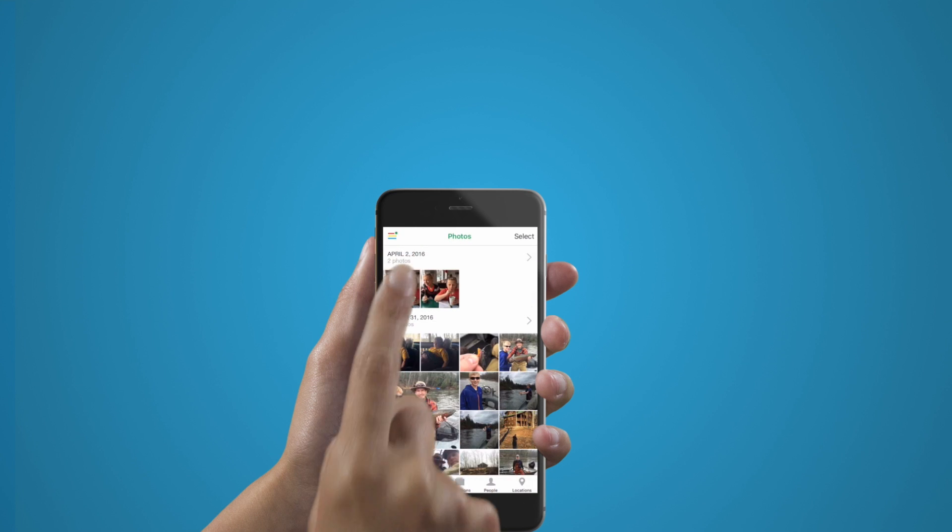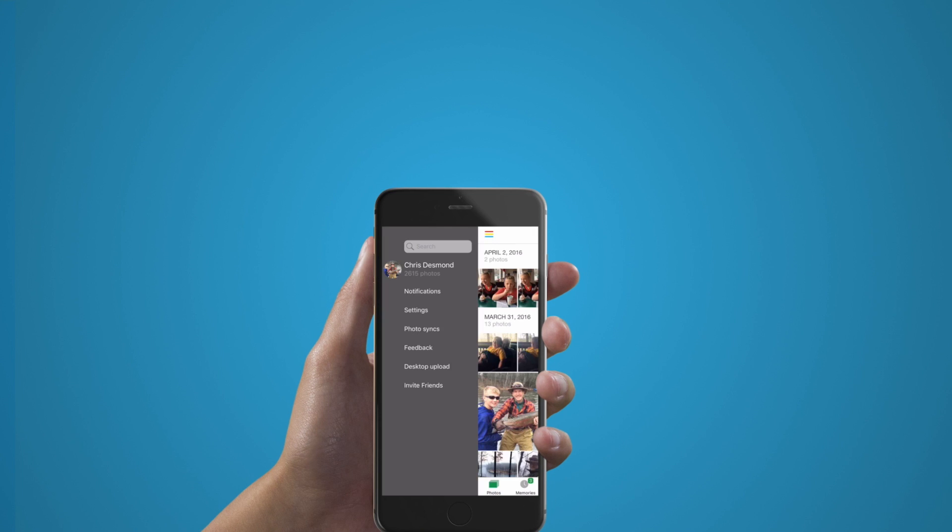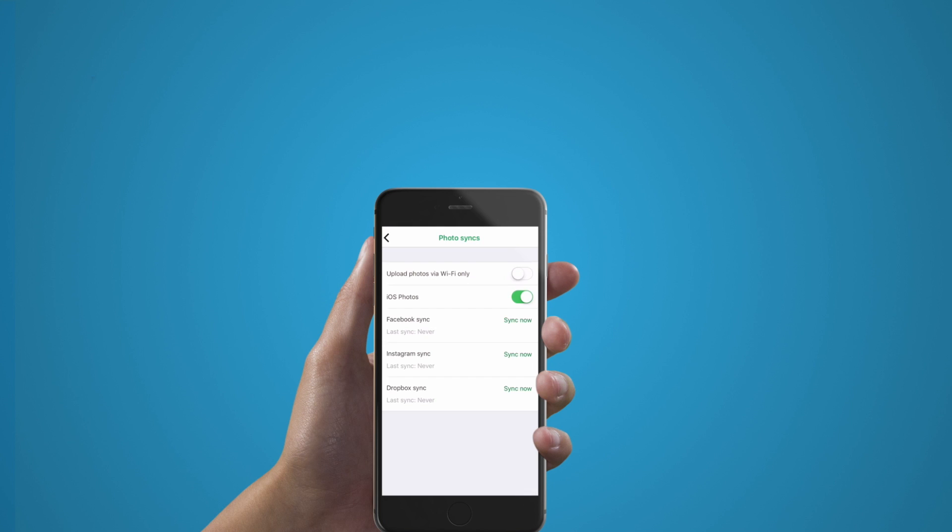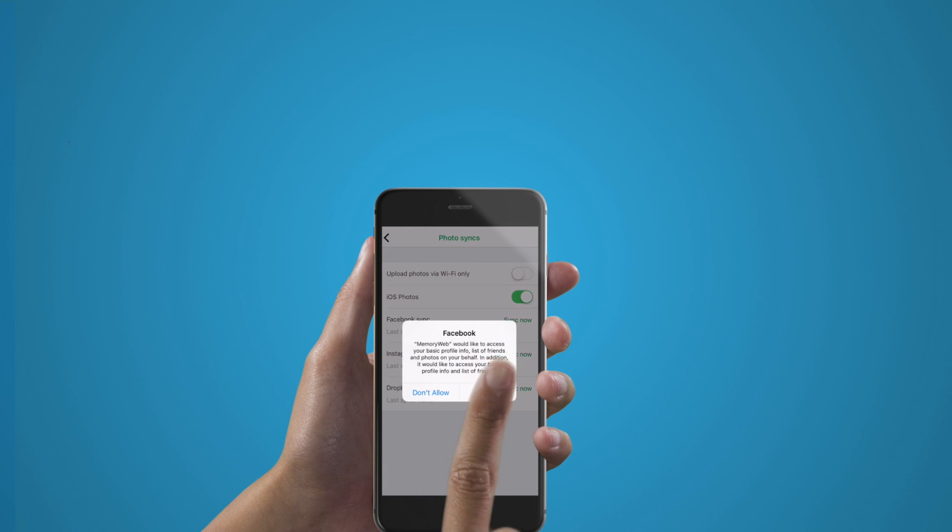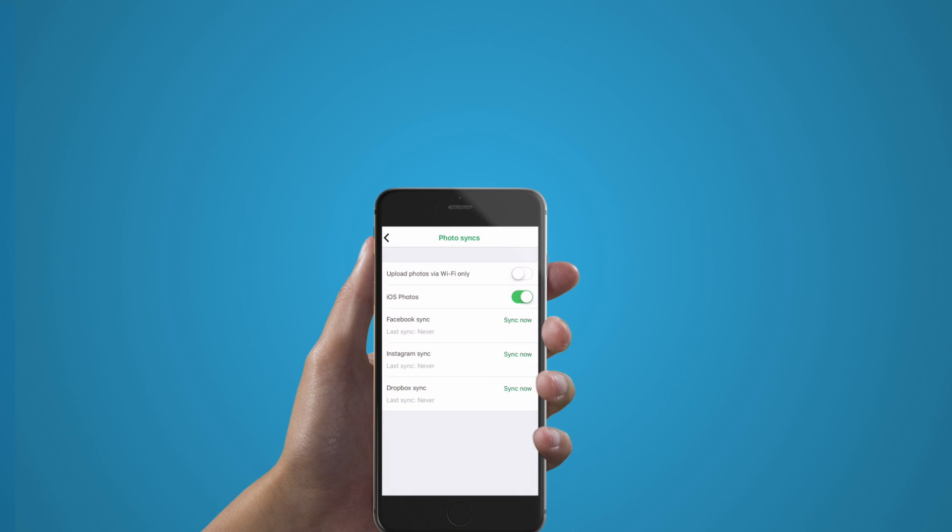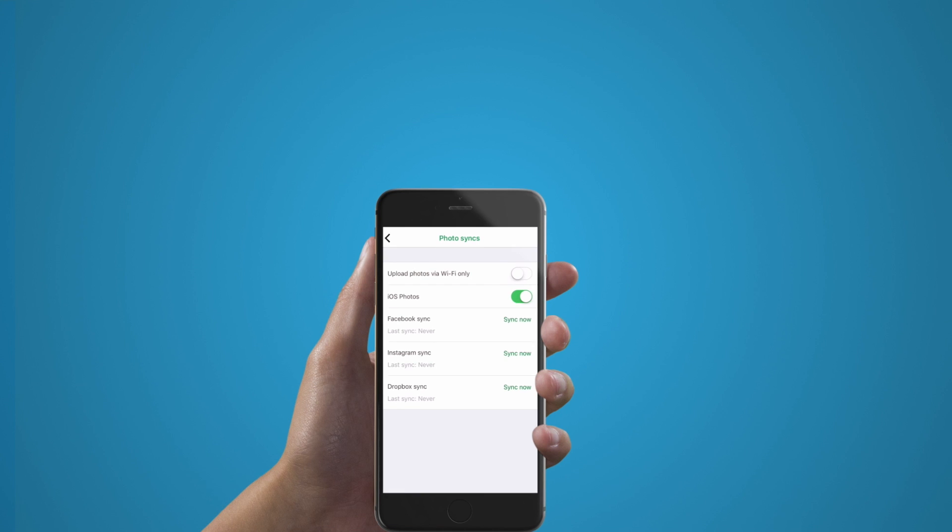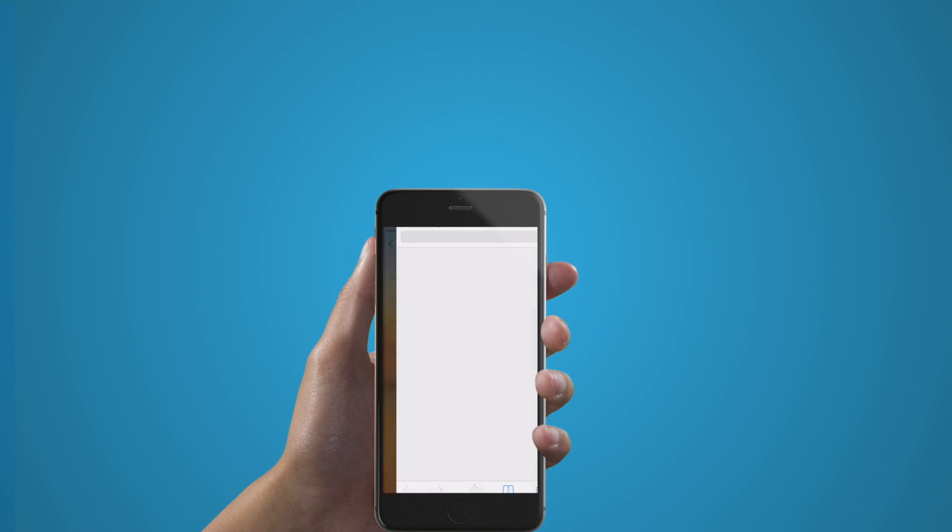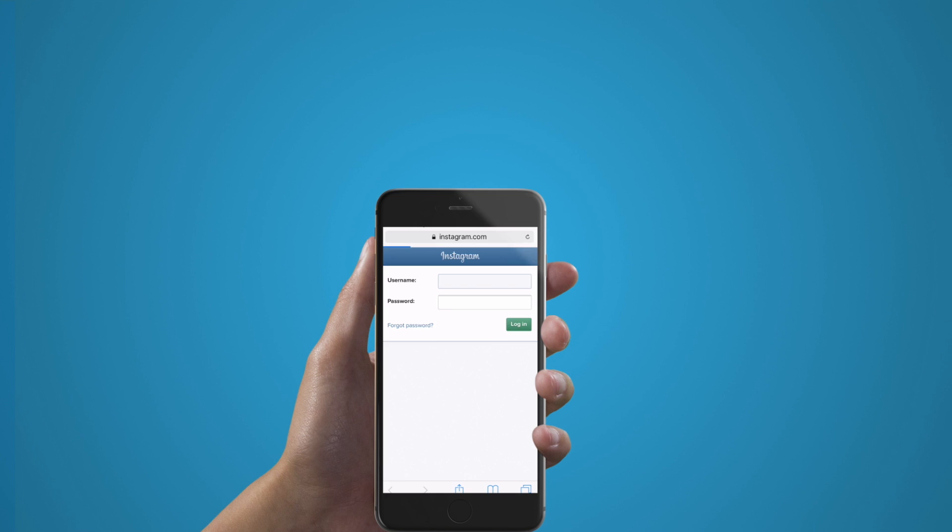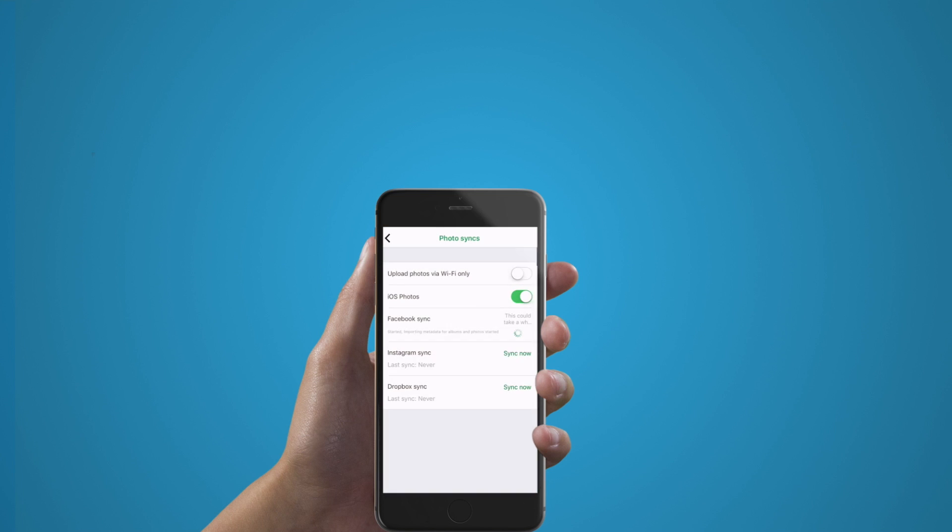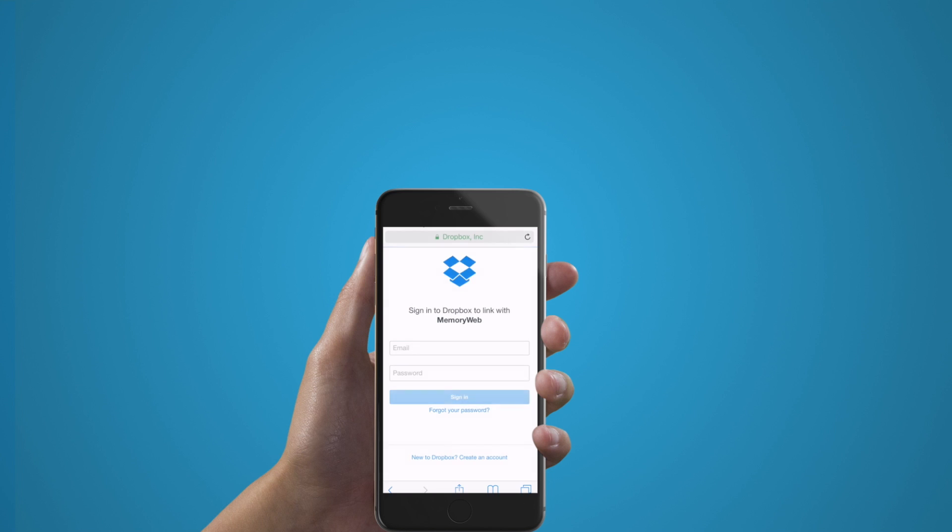The photo syncs tab is where you can sync photos from Facebook, Instagram, Dropbox, and iOS. Upon your first time using the app, when you hit sync now, you will be asked to give MemoryWeb access to your account. If you've already connected your account, MemoryWeb will scan those accounts for new photos that may have been uploaded.